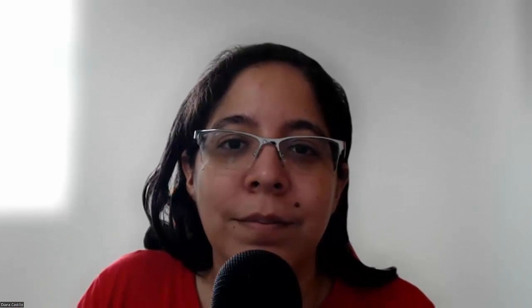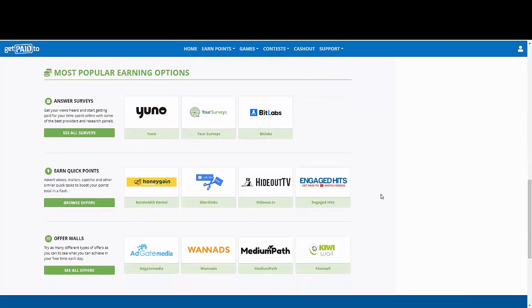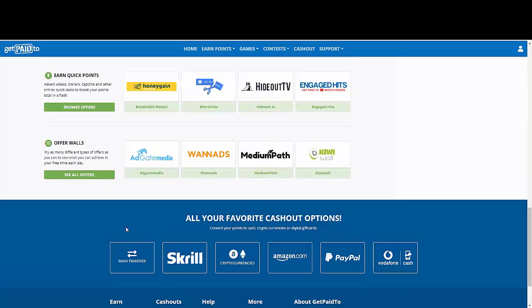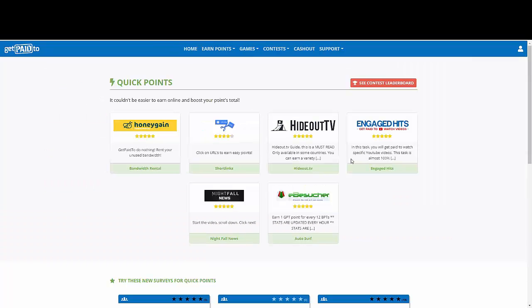If you're enjoying this content so far, please leave me a thumbs up. Also, guys, let me know in the comment area where are you from because I want to make sure that I'm gonna be creating content that is available in your area. The most popular earning options at the time recording these videos, these are for the surveys, these are for the quick points, and these are for the offer walls. So again, the ways in which you're gonna earn or you're gonna withdraw this and I'm gonna show you how you're gonna do that in a moment are bank transfers, Skrill, cryptos, Amazon, PayPal, and Vodafone Cash.